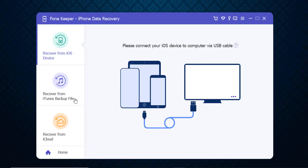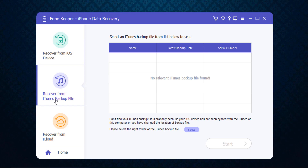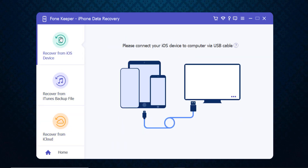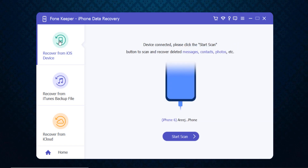Click on the iPhone data recovery option and then connect your iOS device to the computer via USB cable. Here you can see you can also recover from iTunes backup files or recover from iCloud. I want to recover from my iOS device, so I connect my device to the computer, then click on the 'Start Scan' button.